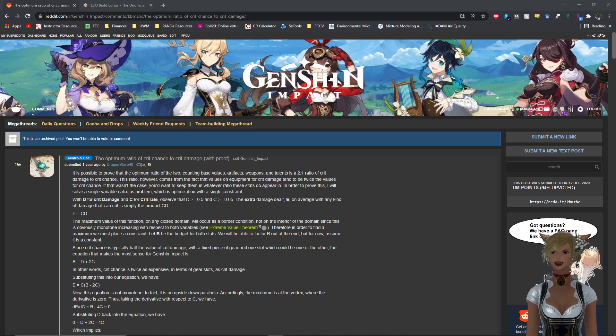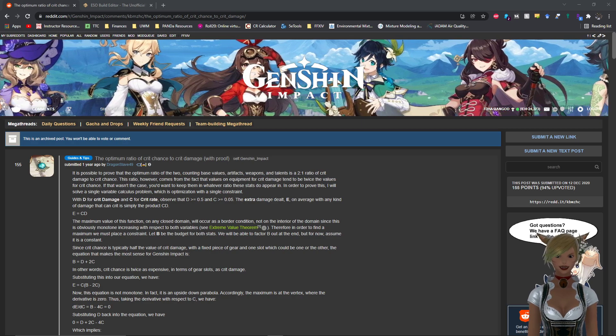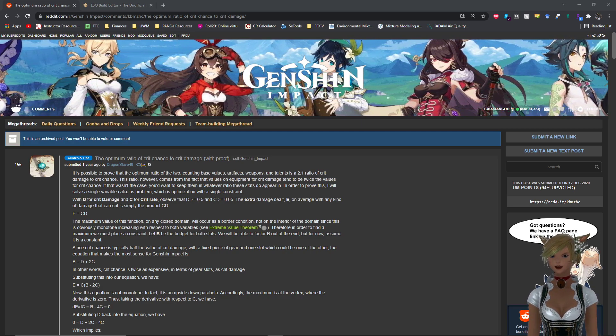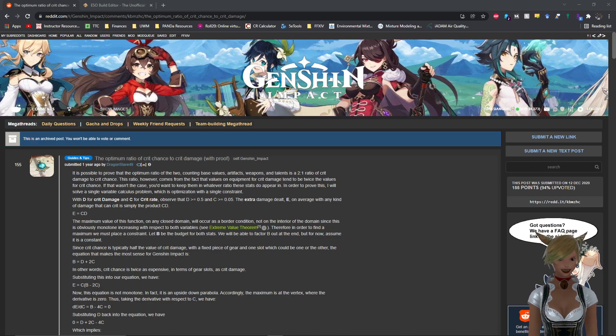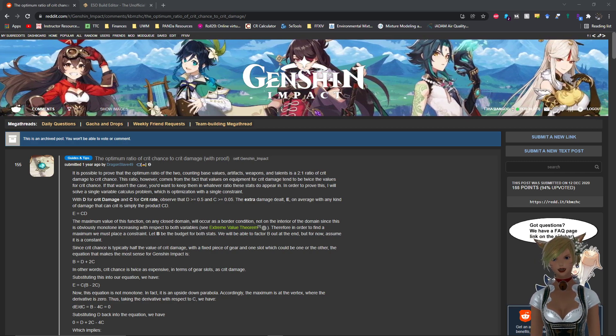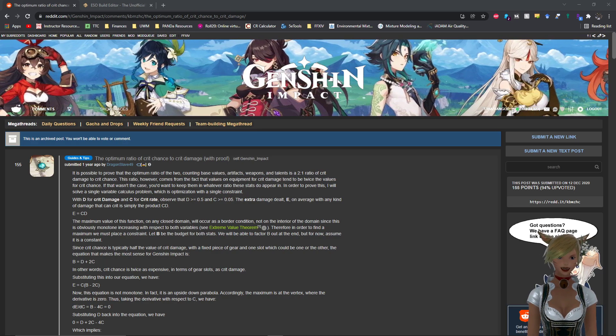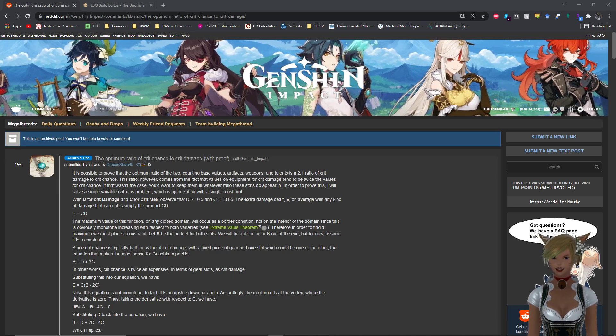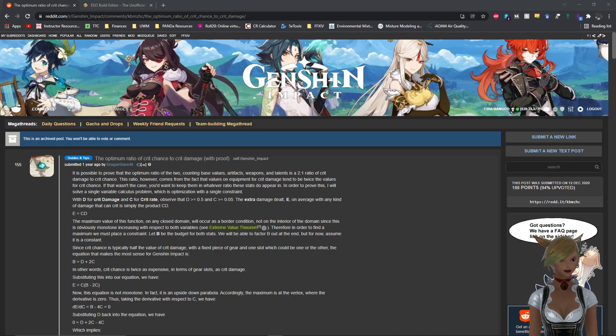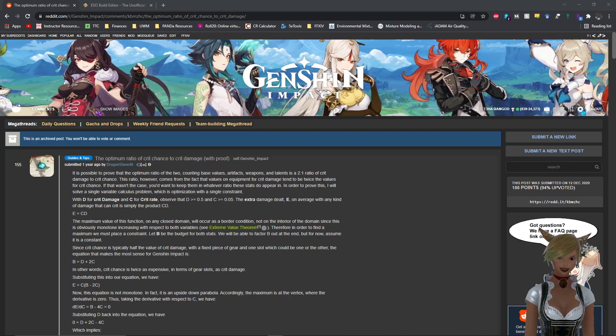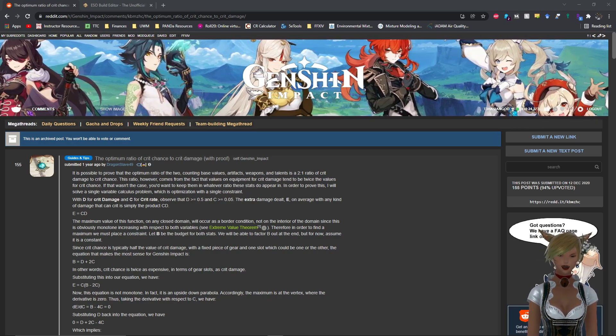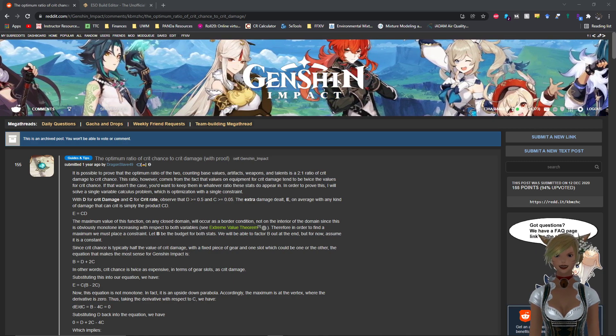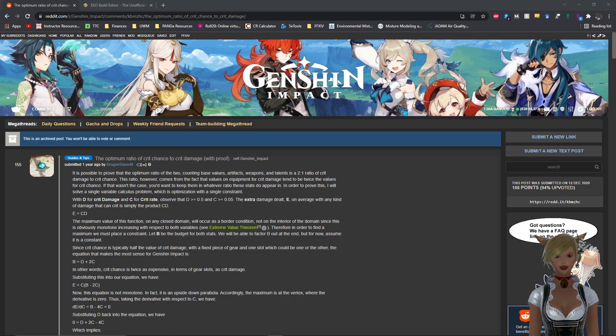And so I kind of turned to the Genshin Impact theory crafting to kind of figure out what exactly is the optimal crit chance that you would need in ESO. So this is a Reddit post about a year ago now that took a look at the optimum ratio of crit chance to crit damage in Genshin Impact. So in Genshin Impact, it has crit chance and crit damage and there is no cap to crit damage, however it is widely accepted that the optimal ratio of crit chance to crit damage is one to two. In other words, you want ideally twice as much crit damage as you have crit chance. So if you have let's say 80 crit chance, you want 160 crit damage. This Dragon Slave 49 provided the proof to show that the optimum ratio is two.